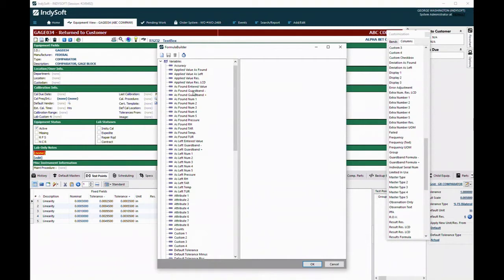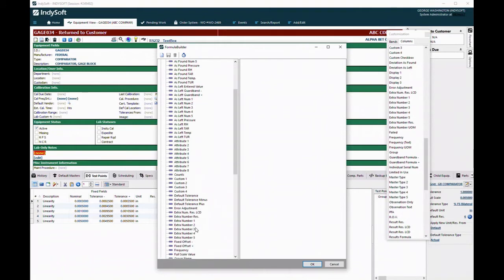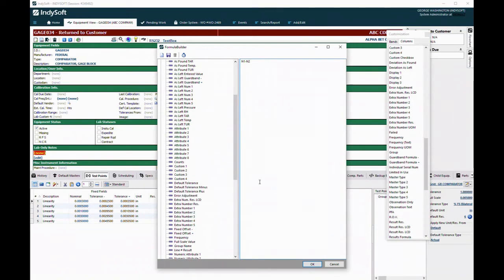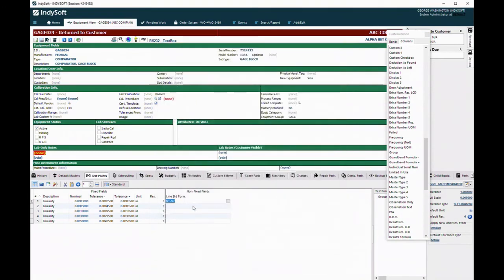We're going to use the extra number fields to capture the information about the two gauge blocks. Our higher value gauge block is going to be extra number one, and from that I'm going to subtract the second gauge block, which would be number two. We hit okay. So this builds as a formula of n1 minus n2.